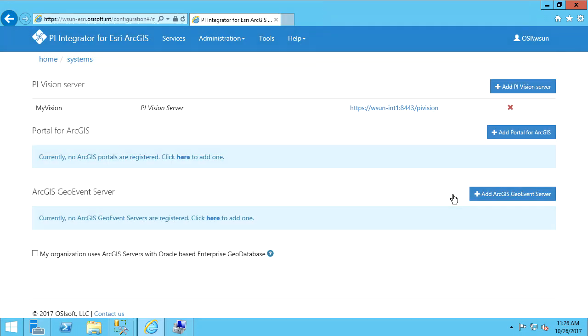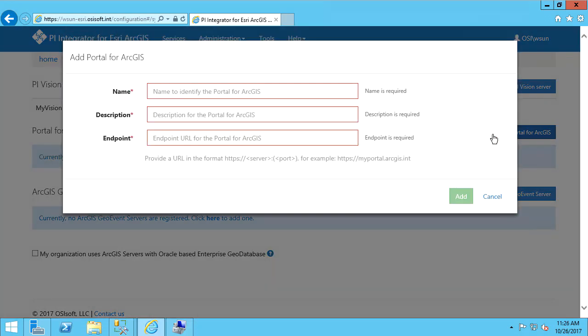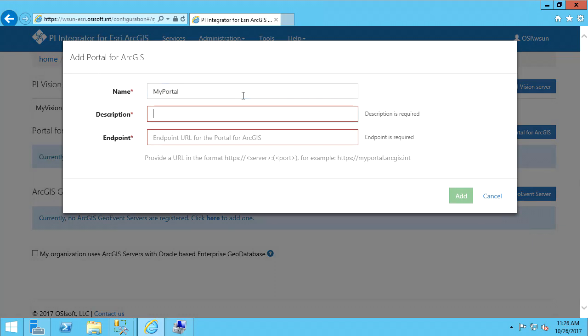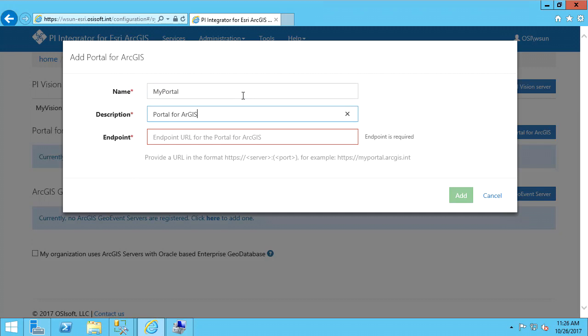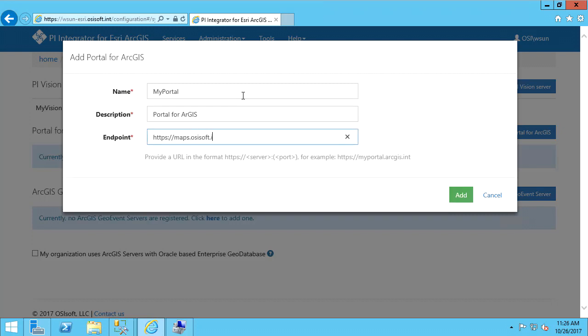Next, if you are using ArcGIS Enterprise with a Portal for ArcGIS, you should add the endpoint. Again, I'll give it a name and description. And for the endpoint, I'll enter in the URL for Portal. And we'll hit Add again.